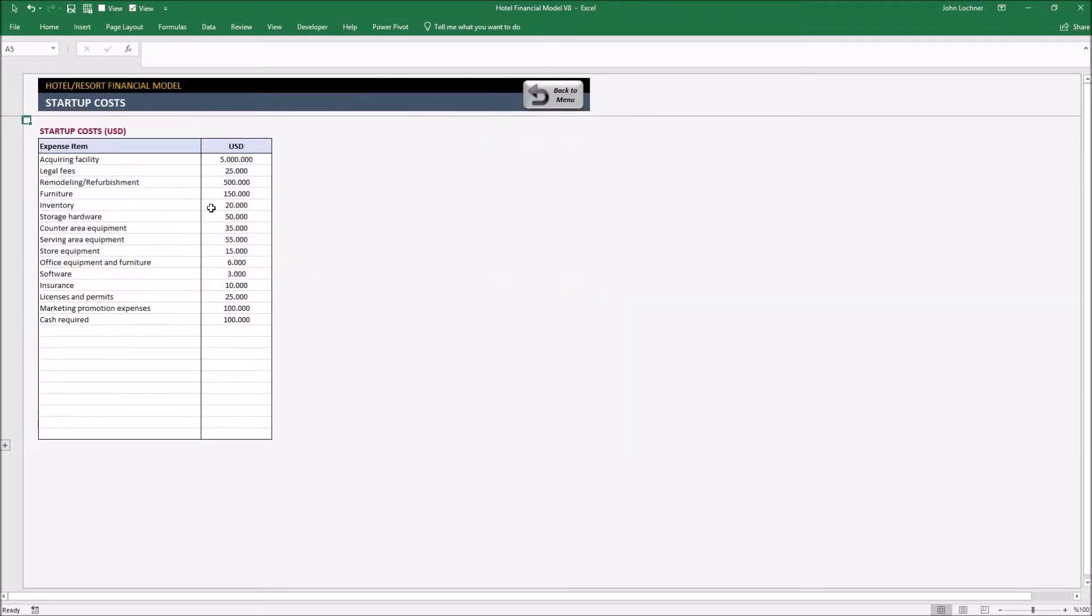Write down your startup costs like facility, legal fees, furniture and so on. These expenses are crucial for financial statements to be able to make the break-even analysis.